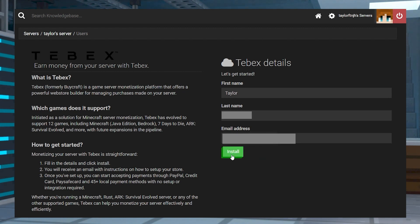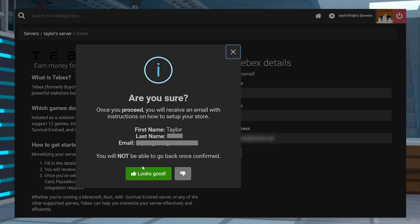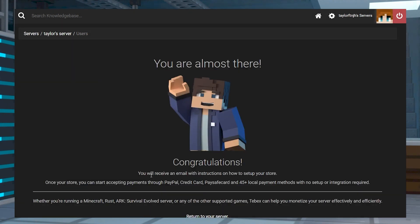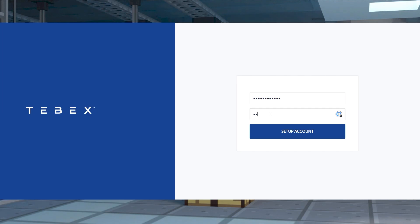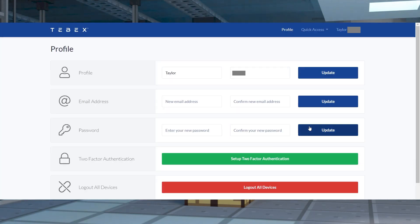Afterwards, press the install button to confirm your information, and once you're done you can check your email's inbox for a setup your Tebex account email. While viewing it, click the setup account button to get started, and on the next page enter your password in the text box and click setup account.